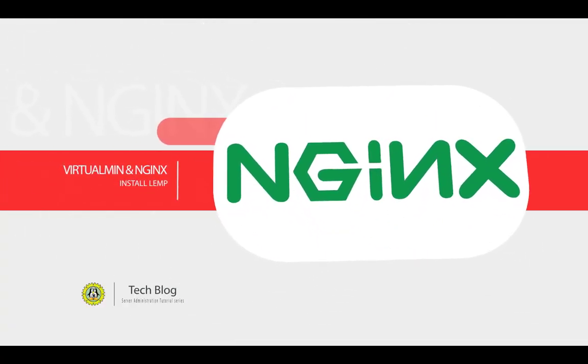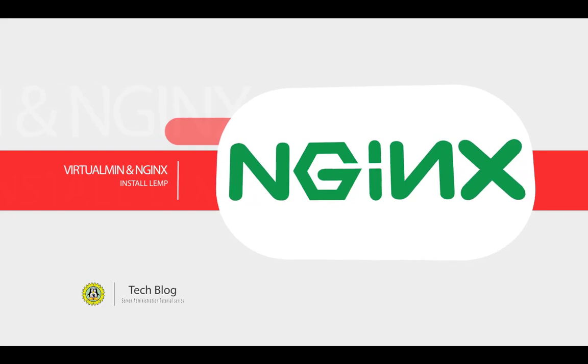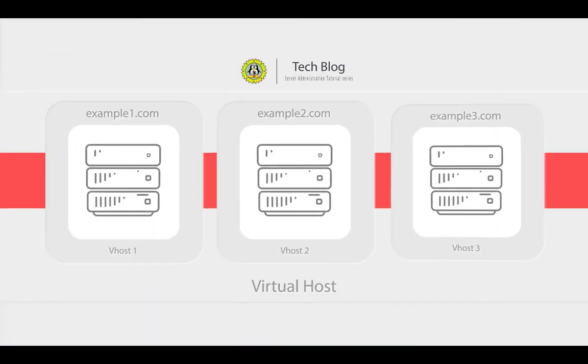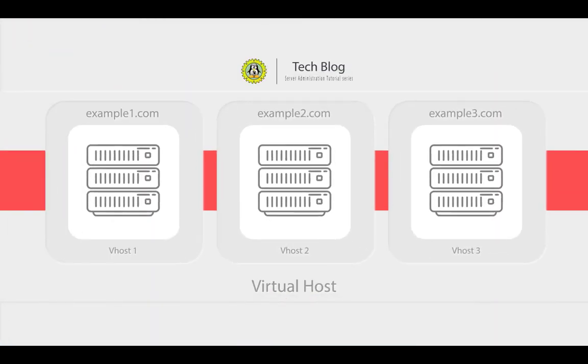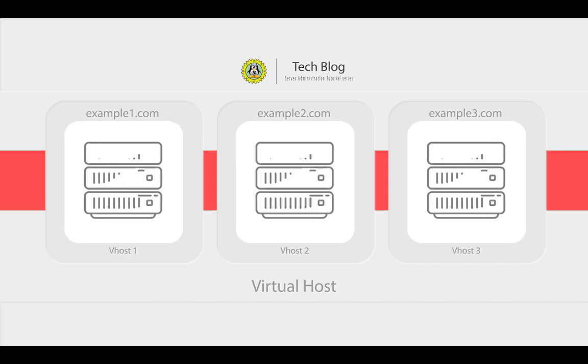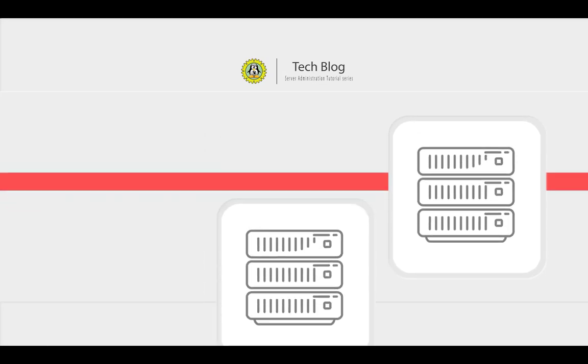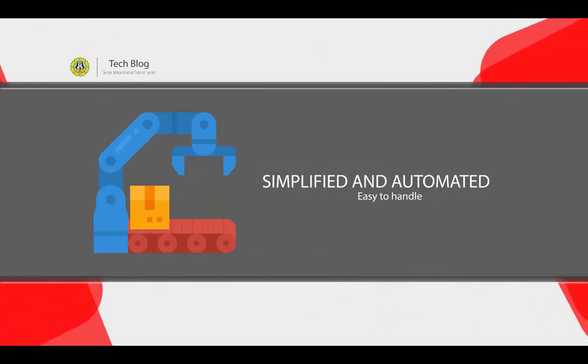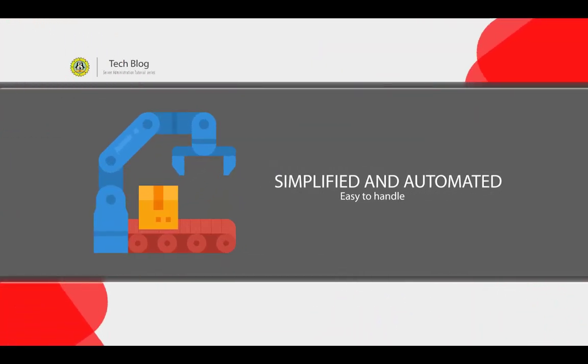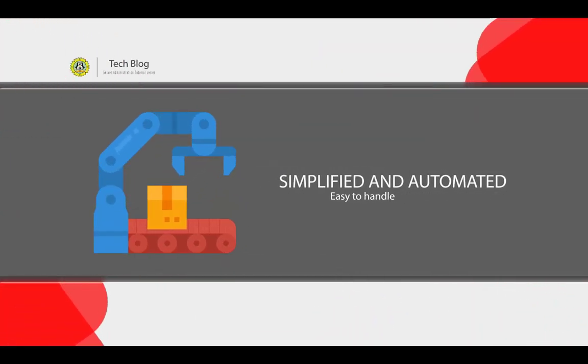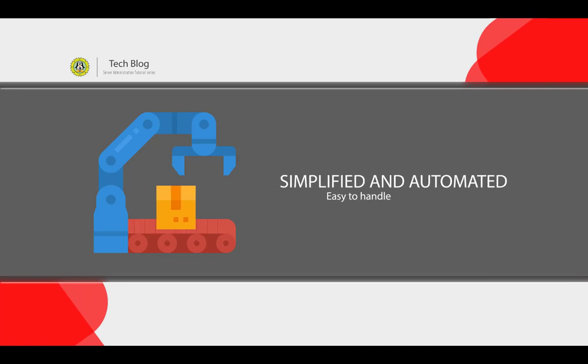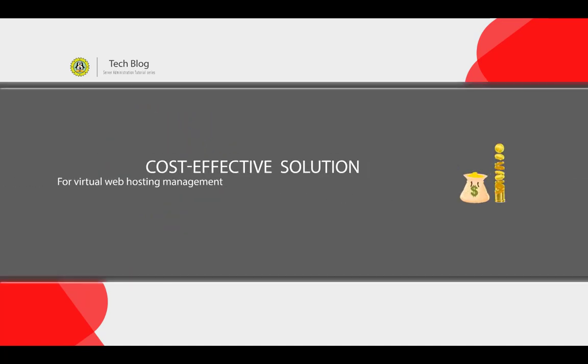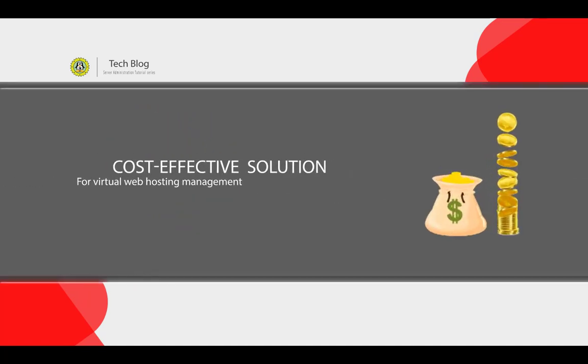Virtualmin is a domain hosting and website control panel which gives the ability to create and manage many domains as well as simplify both automation and tasks. It is based on Webmin. Virtualmin is the cost effective and comprehensive solution to virtual web hosting management.